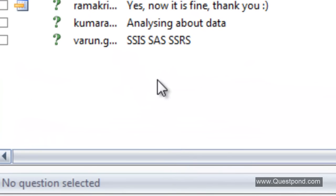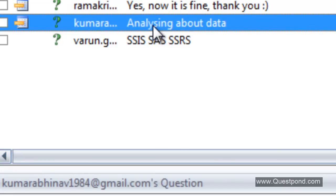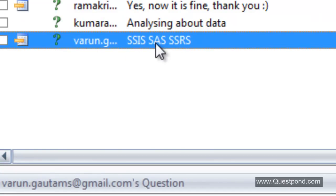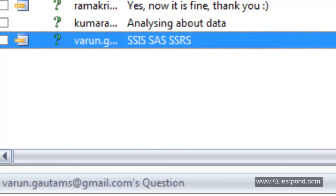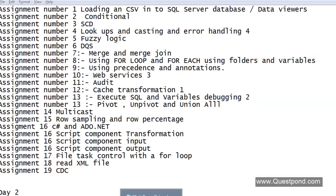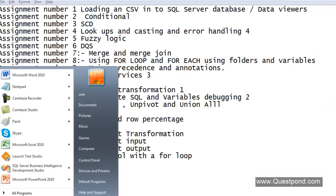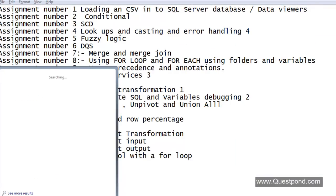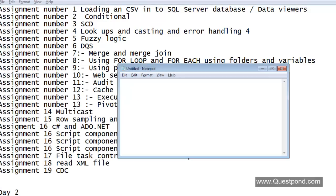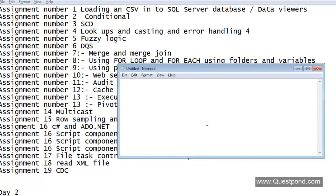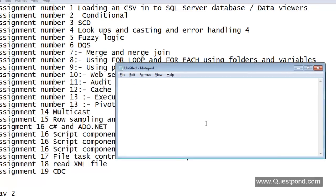We can see that a lot of these guys are analyzing about data. Varul sir has really pinpointed it exactly — SSIS, SSAS and SSRS. We can see 2 or 3 answers. In short, let me talk about what exactly is BI. We will open a notepad here. We don't have any kind of PowerPoint presentations. What is BI?